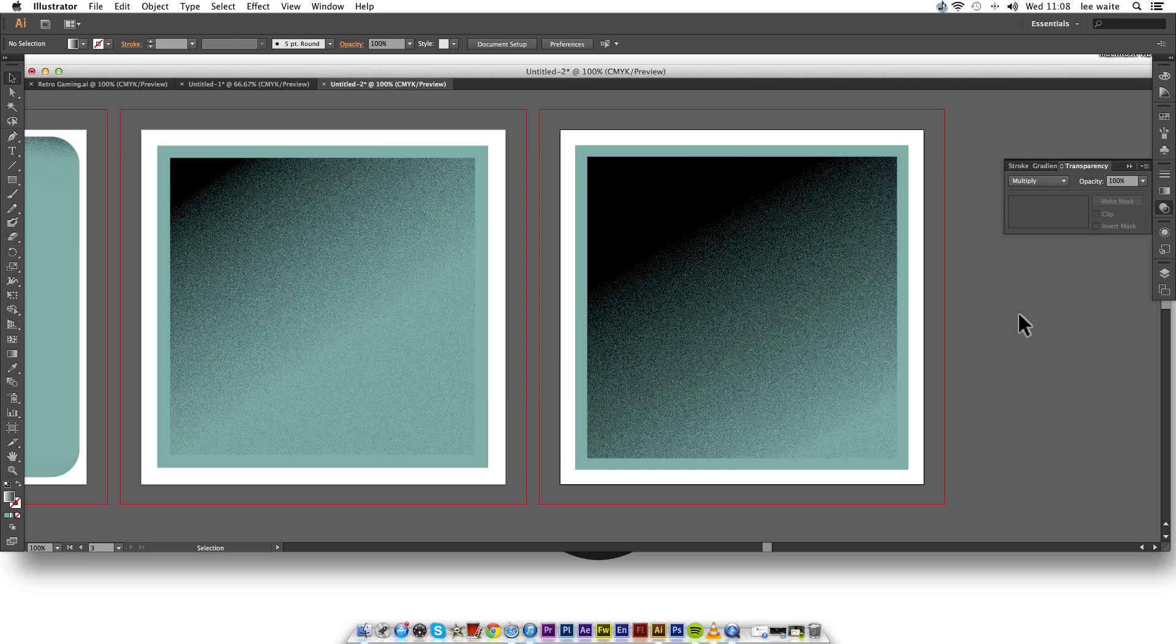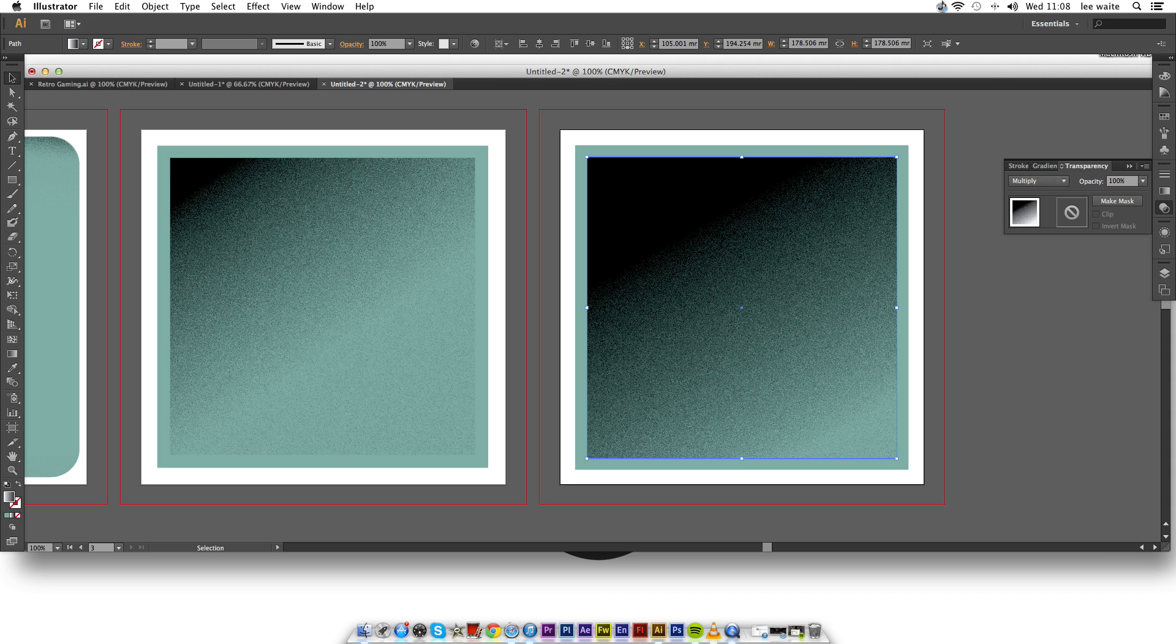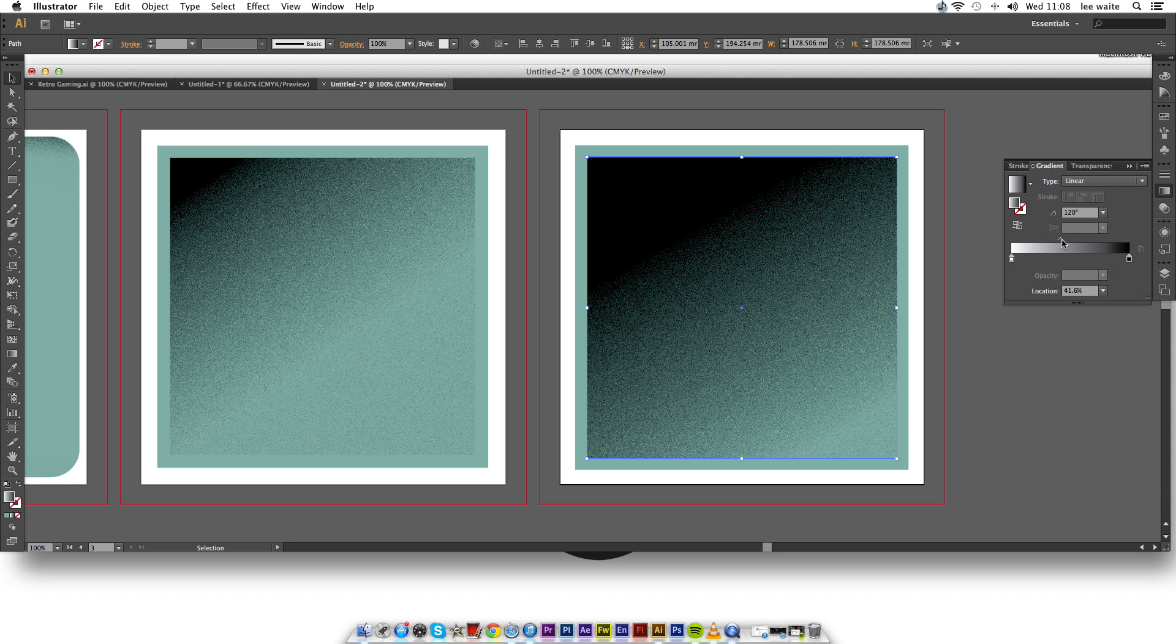And there you have it. You have the technique down. It's a lot darker than on the left, but again, you can change that.